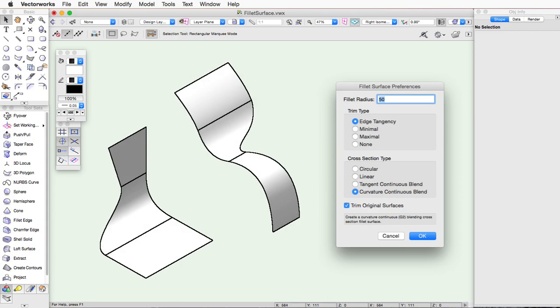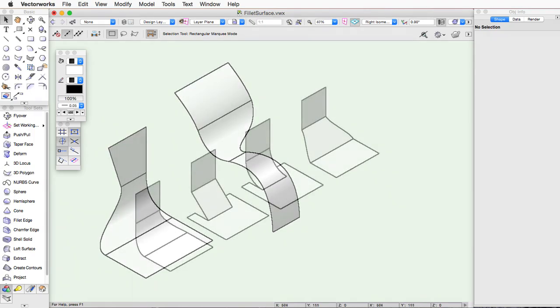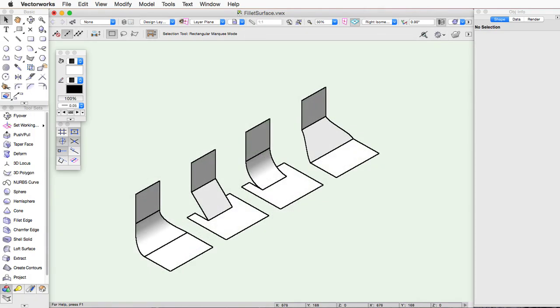The final setting in the dialog box is a checkbox for trim original surfaces. If this setting is checked, the two original NURBS surfaces will be trimmed at the point where the new surface connects.